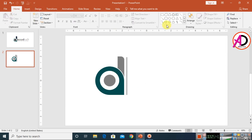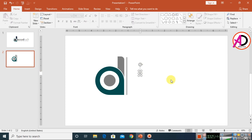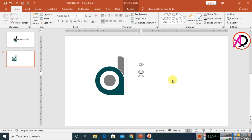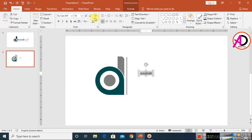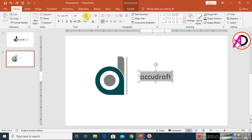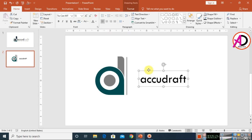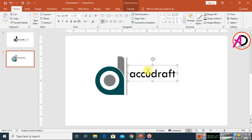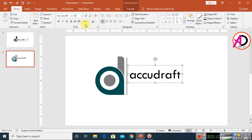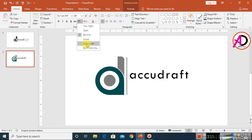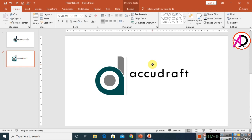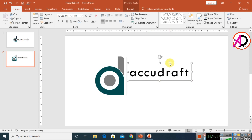Click on Home, then Text Box, and type the text 'Accudraft.' Select all with Ctrl+A and choose the font TW CEN MT. Increase the font size as desired. Click on Spacing and choose Very Loose. Position the text box on the slide.